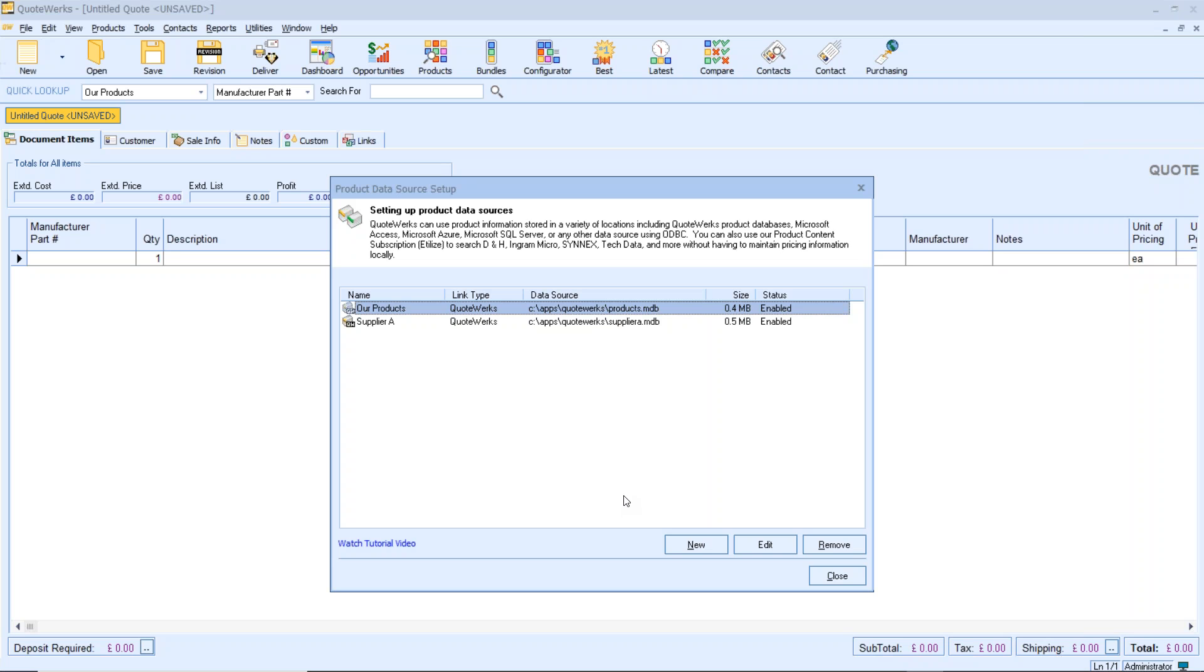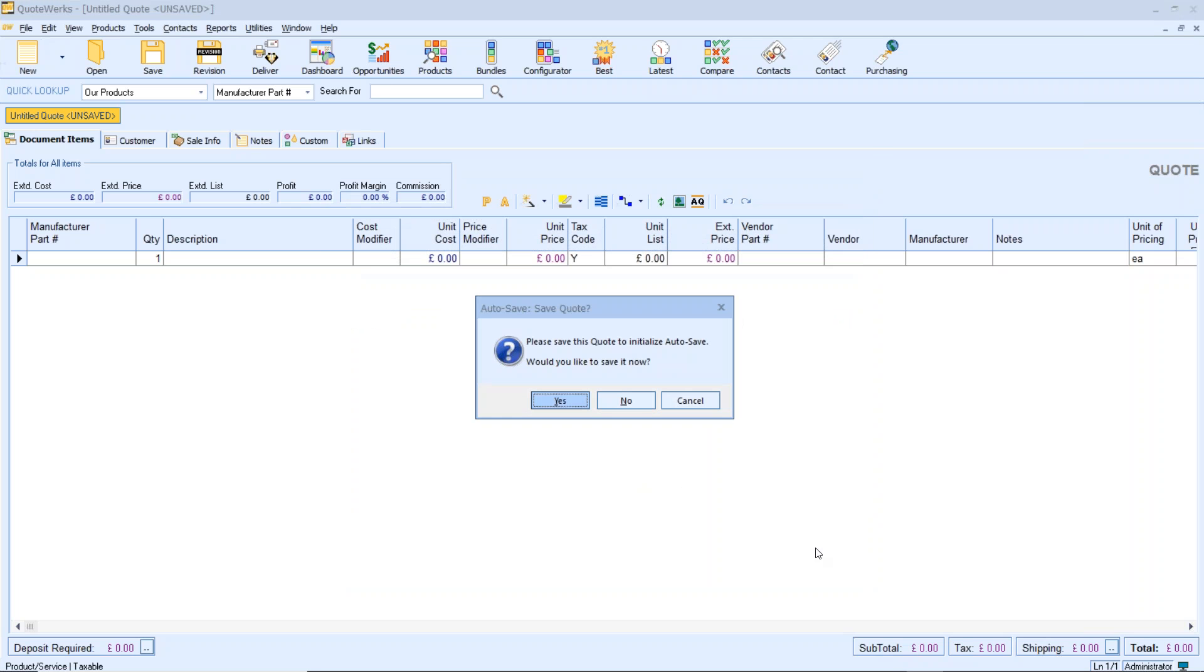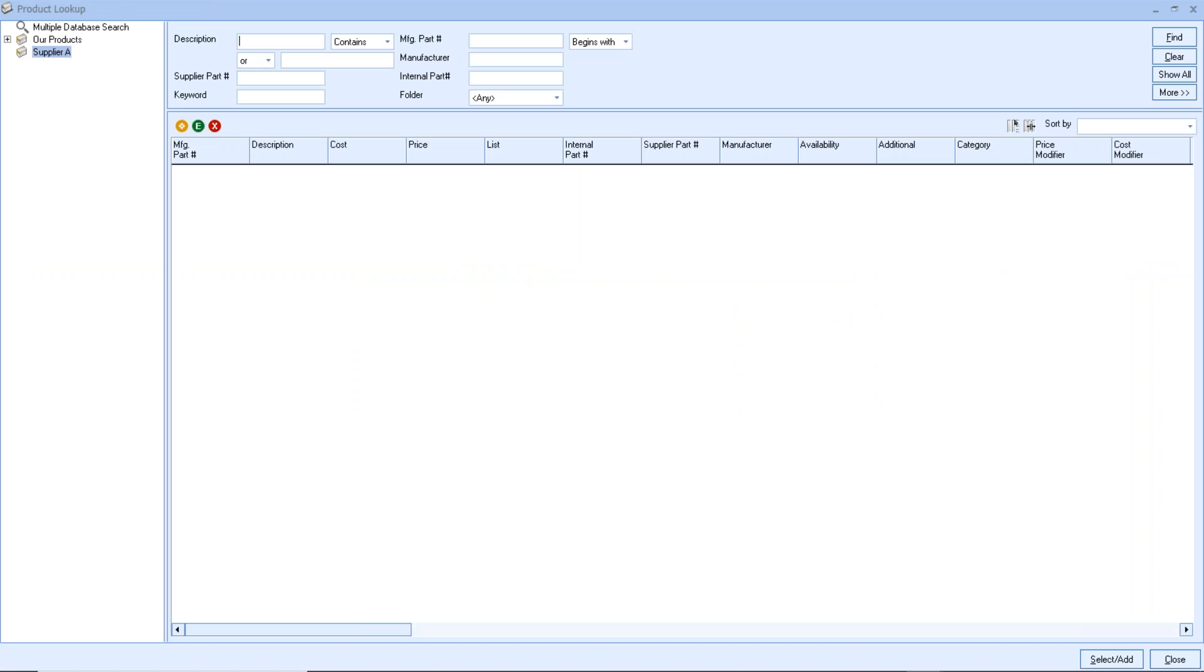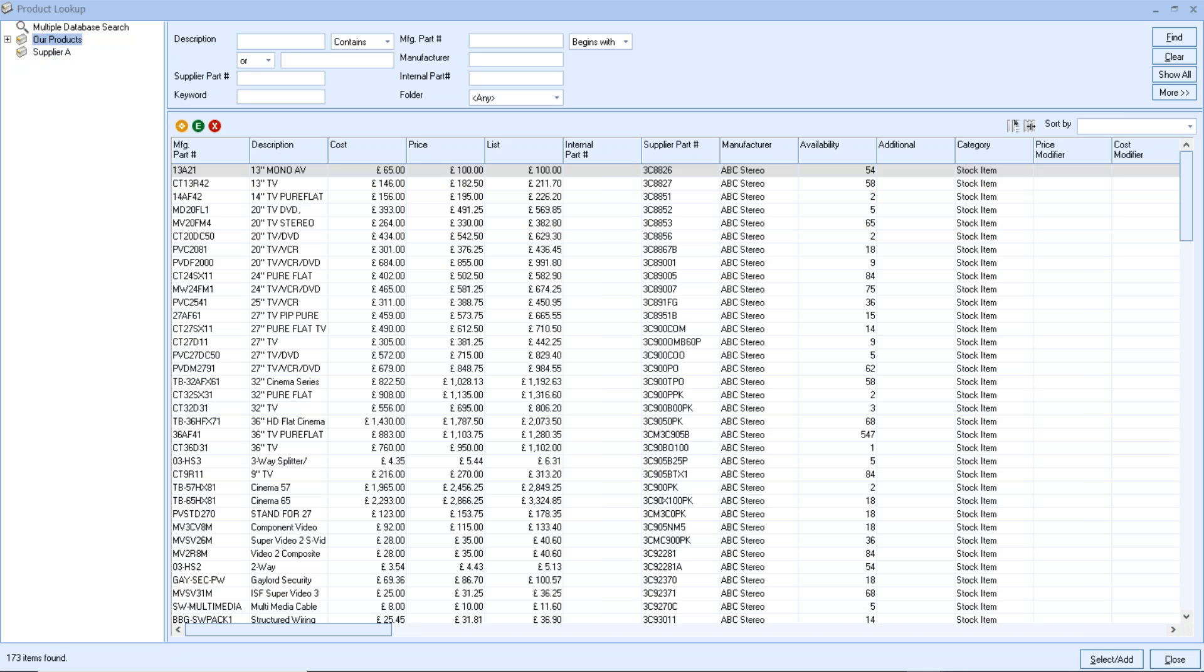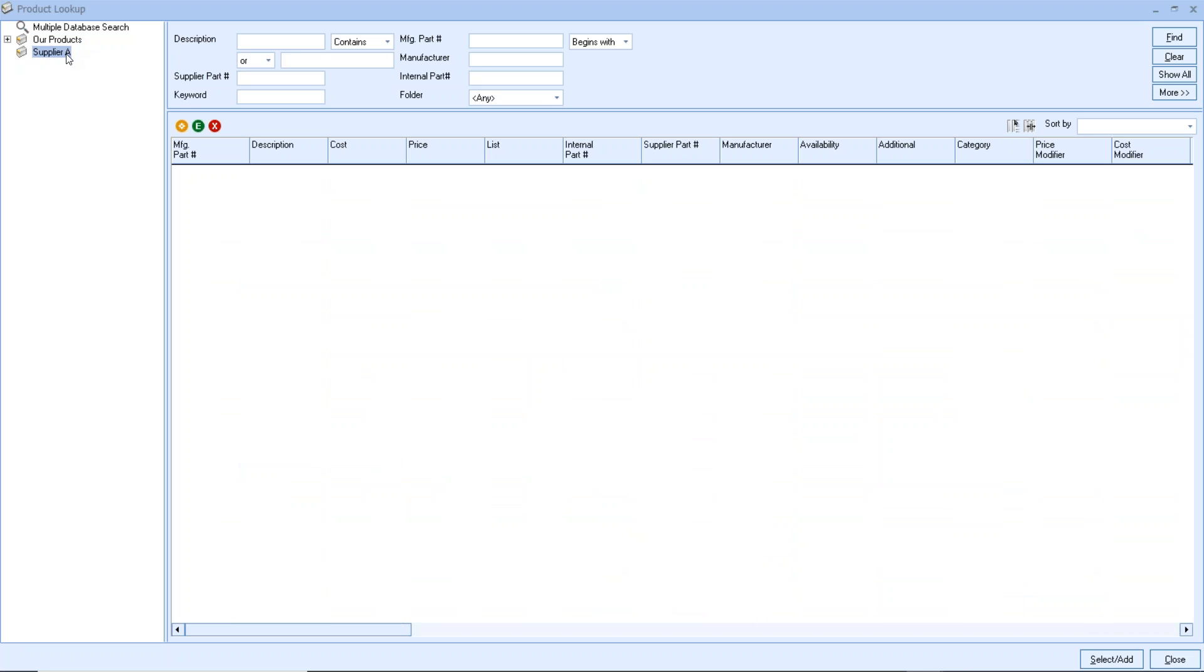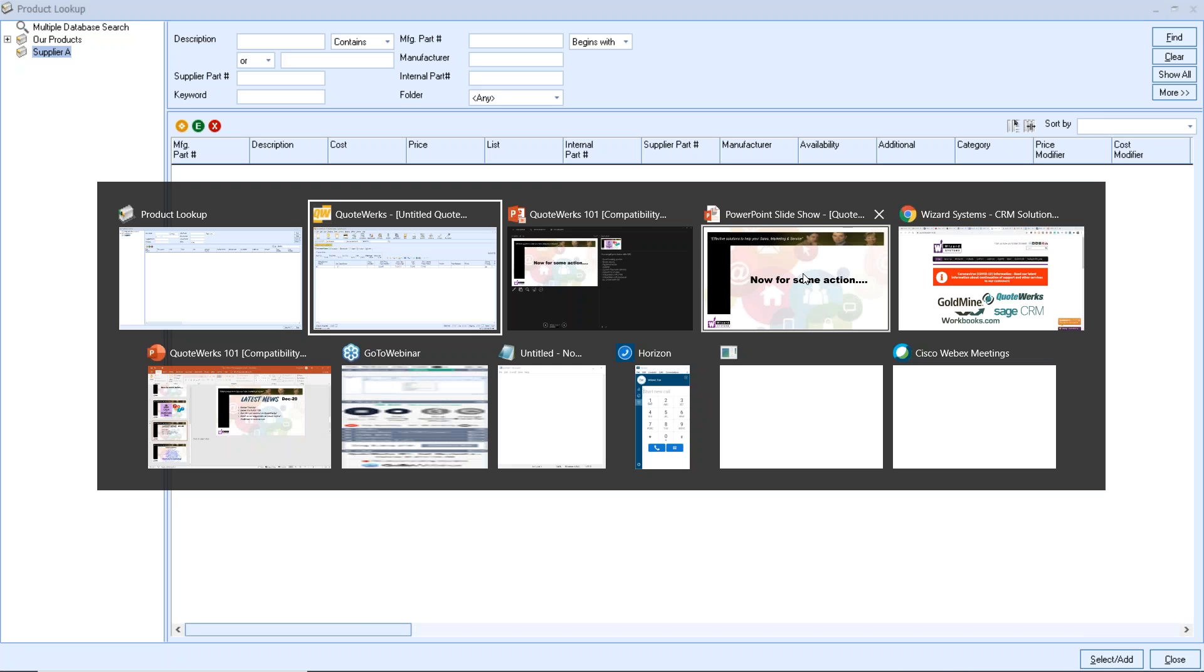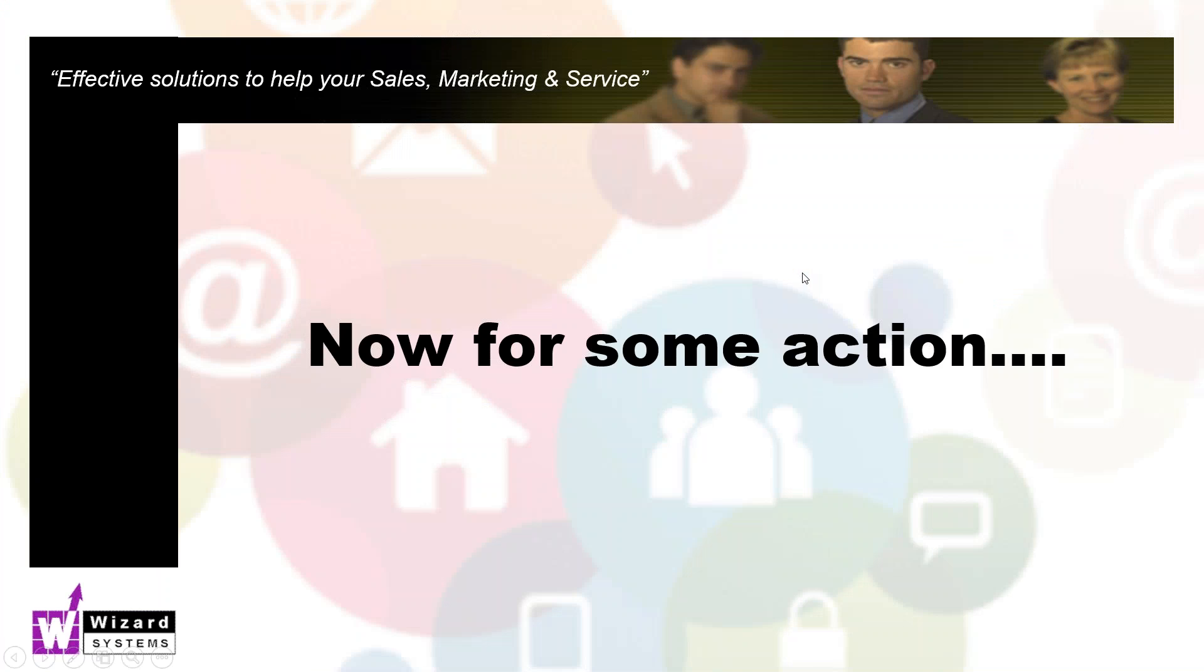The new database has been created called Supplier A, and that will now be available to me when I do product searches. If I go to my product database here, there's my existing product database I start off with. And here is the new one here, obviously blank because I haven't put any new products into it. But I would now start adding in items, creating folders and so on. So that's it then. A very easy way of creating a new product database in your QuoteWorks system.